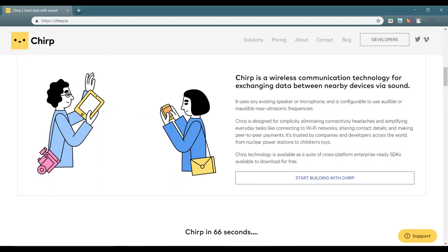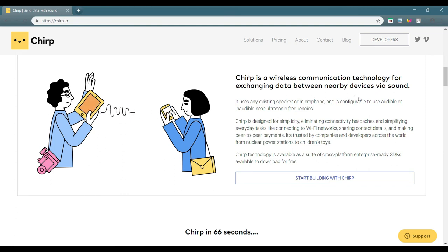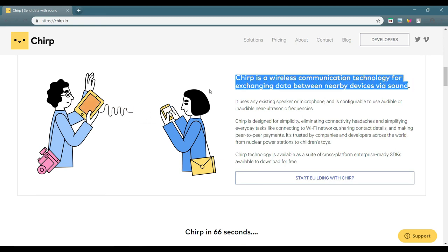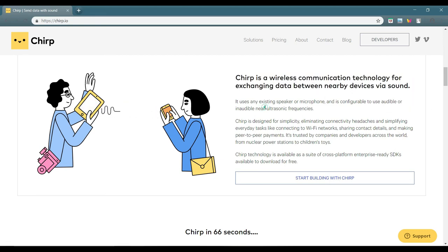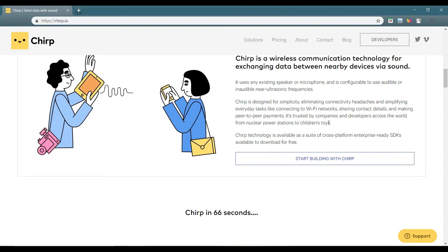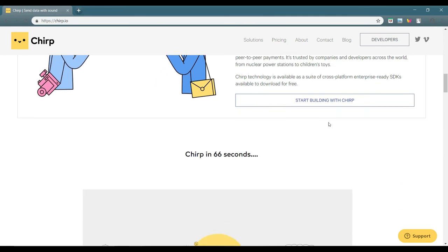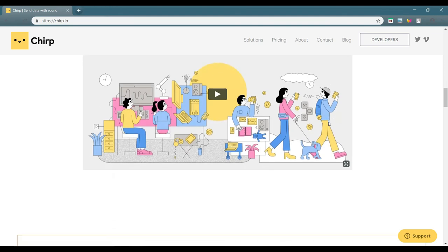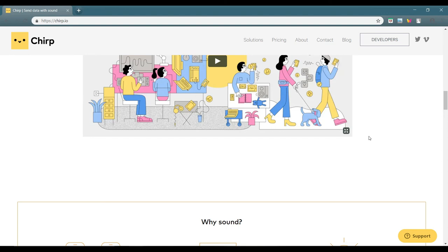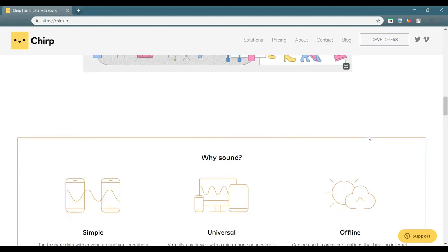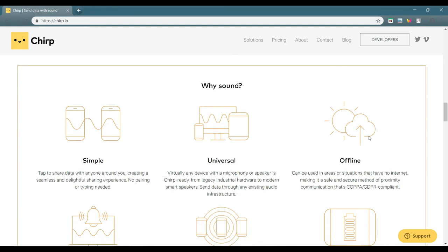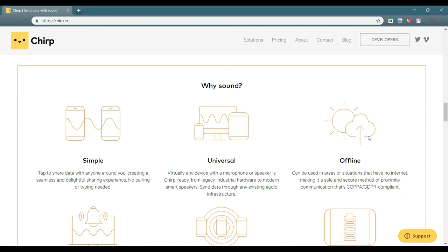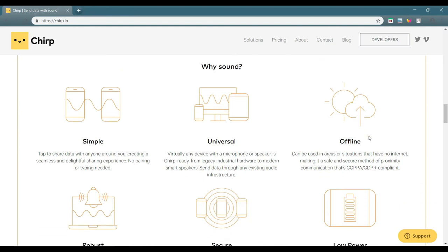Chirp is a wireless communication technology for exchanging data between nearby devices via sound. Wow, sounds amazing. So there might be they're developing a thing for data transfer via sound or might be they have developed, I don't know details. But this is one of the site which I got while searching for book sites and somehow I landed to this page.